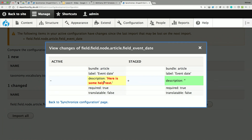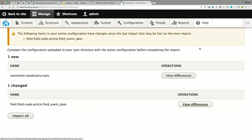When we do a config import, we're importing what's in the sync directory to active. But someone made a change in this environment — that help text change. We're about to override it. We're about to do our import and this change is going to disappear. In this case it's just help text — not a big deal. But in another case it might be a view that someone labored 38 hours over — it's really easy to inadvertently override config changes.